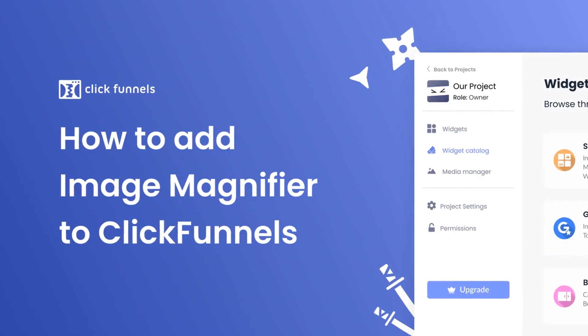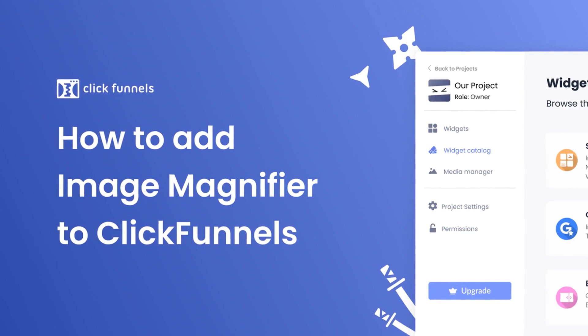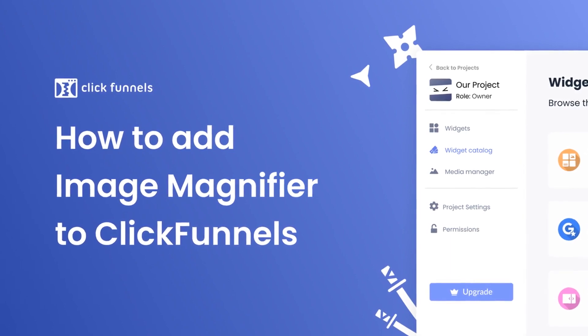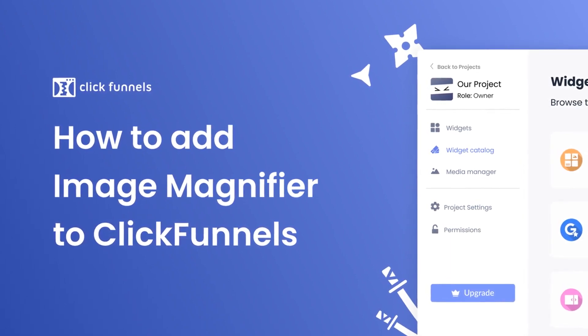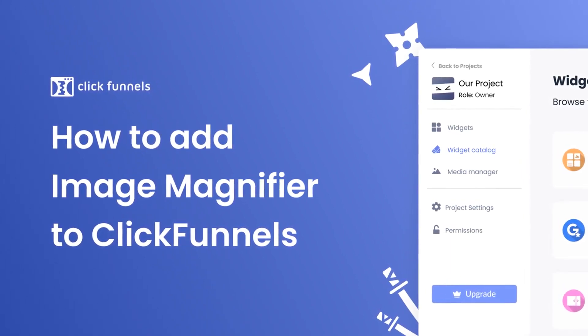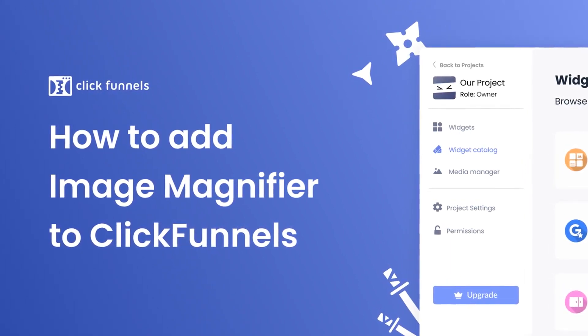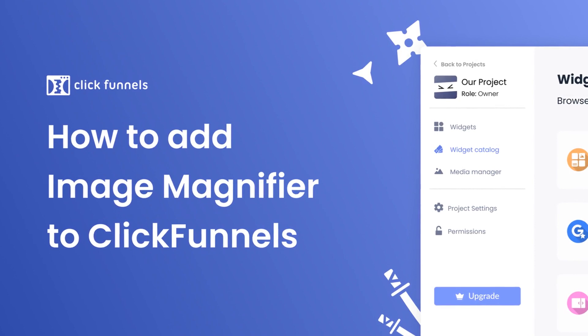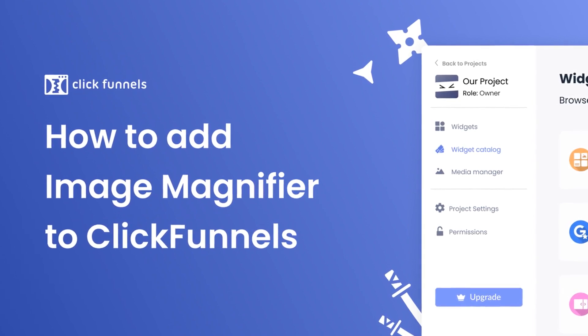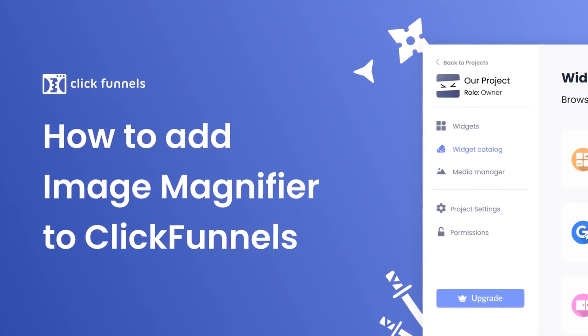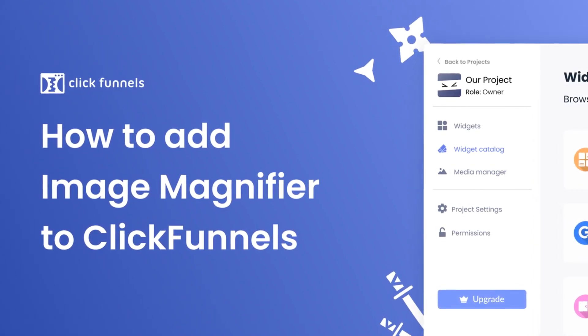Hi, my name is Danielle, and in this video I'll show you how to create an image magnifier widget and add it to a ClickFunnels website. Let's get started.